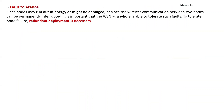The next characteristic is fault tolerance. In a wireless sensor network, many nodes may run out of energy or be damaged, and wireless communication between nodes may be permanently interrupted. The WSN should be tolerant to such faults. To tolerate node failure, redundant deployment of nodes is necessary.